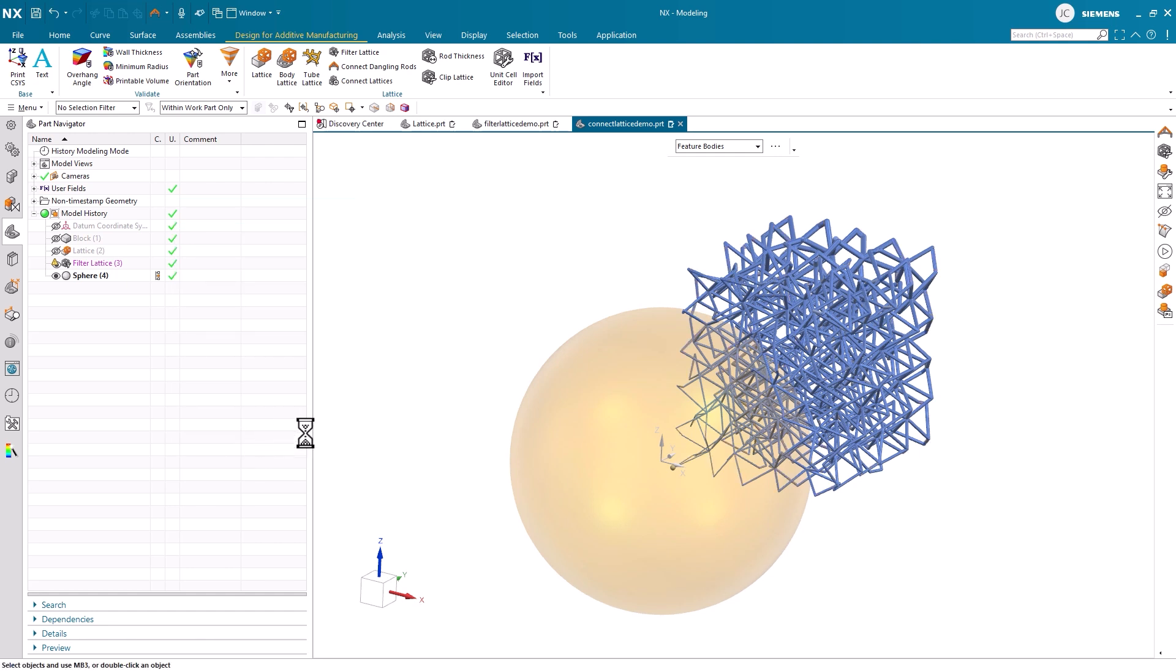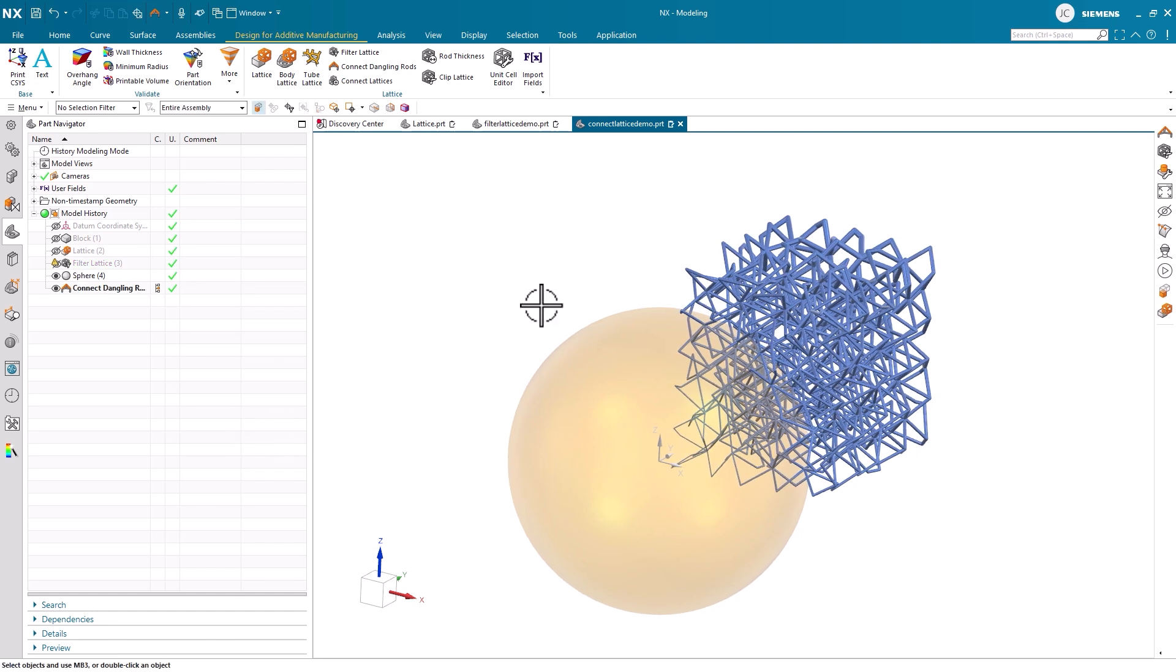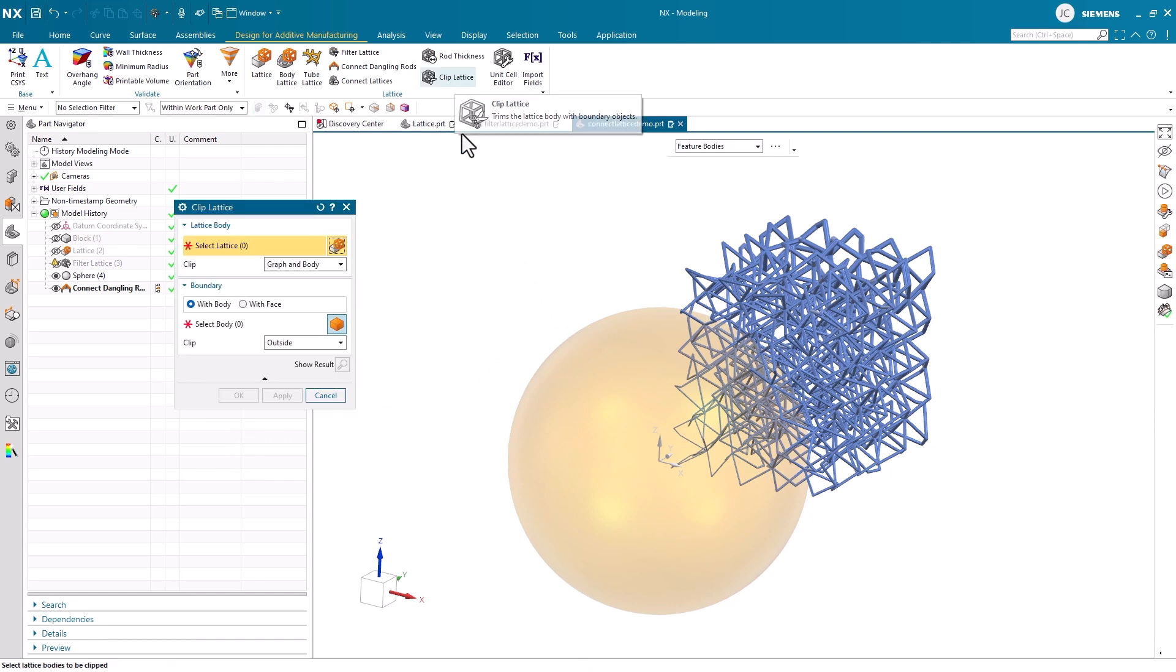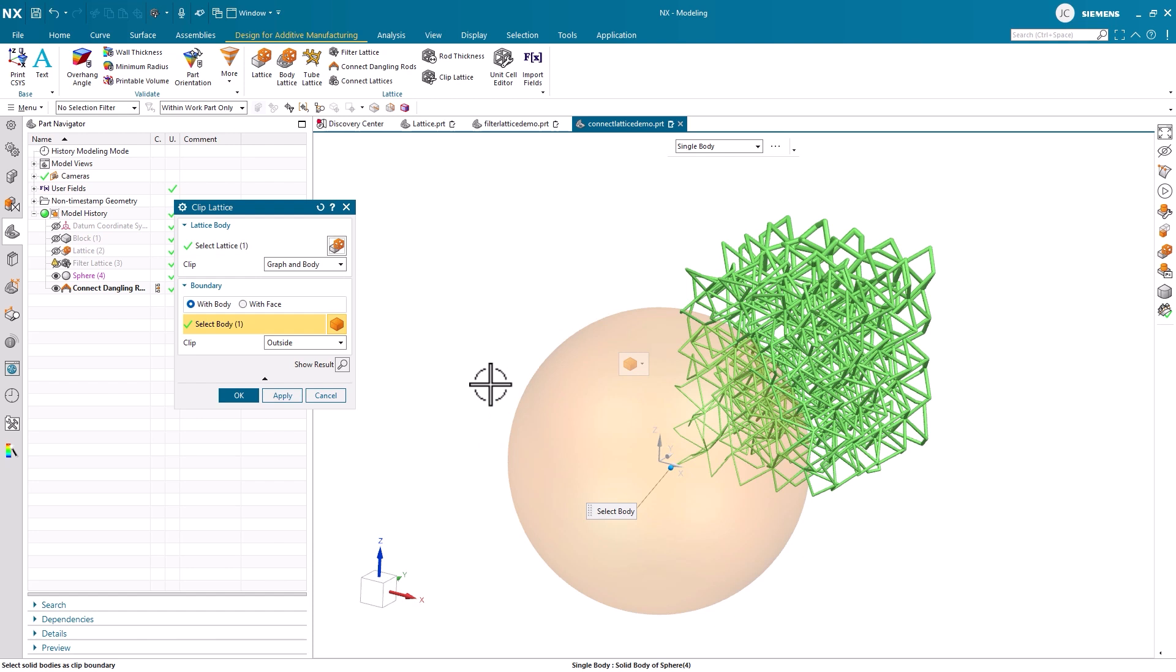The last tool we're going to look at today is the Clip Lattice command. Whenever there is a body that overlaps with your lattice structures, this tool makes it easy to adapt your design. There are two primary capabilities within this command.